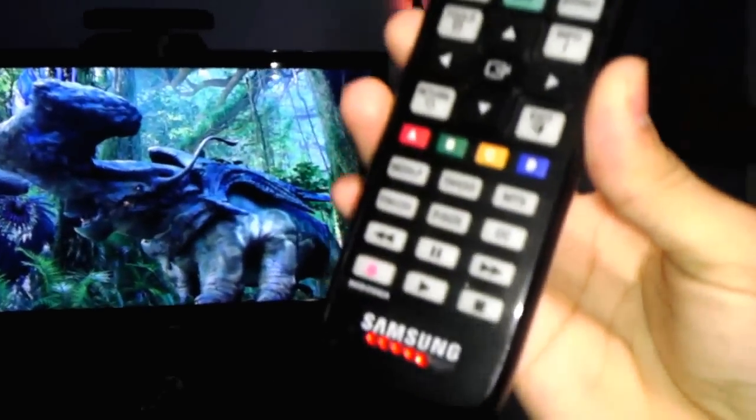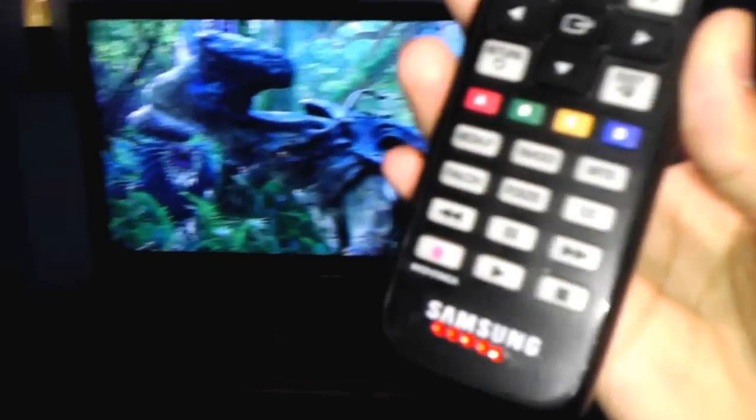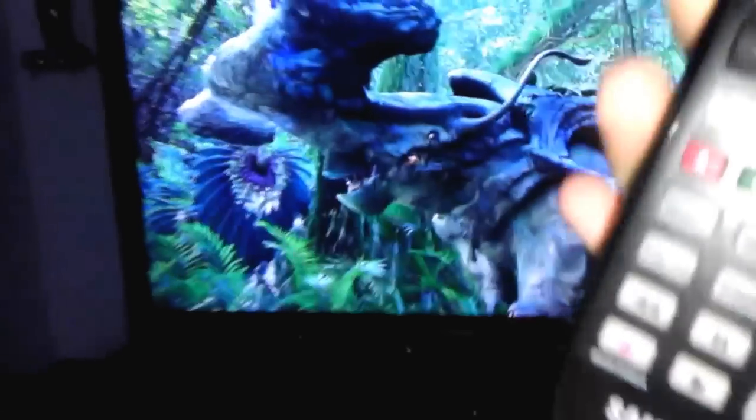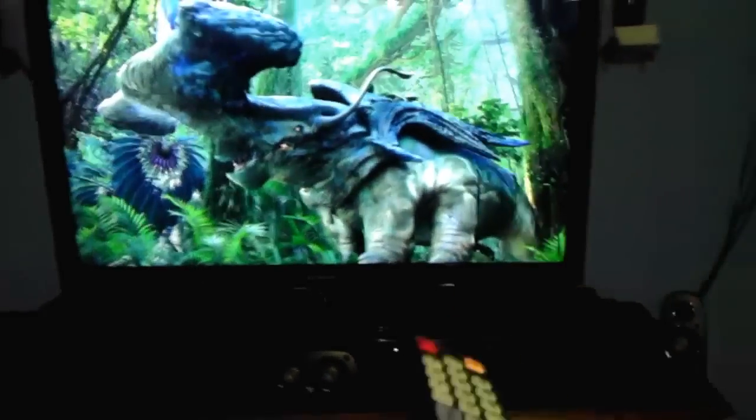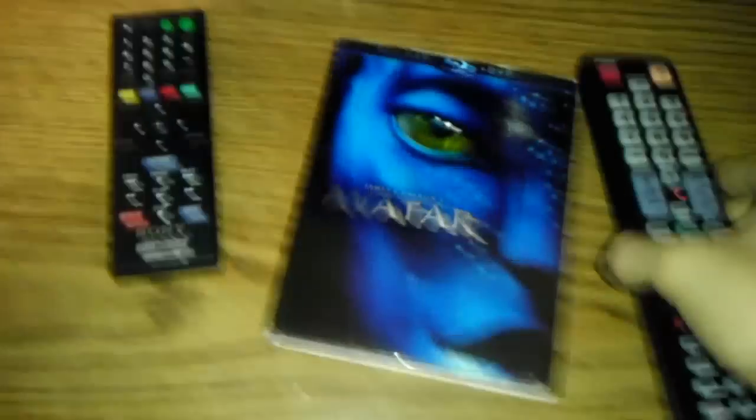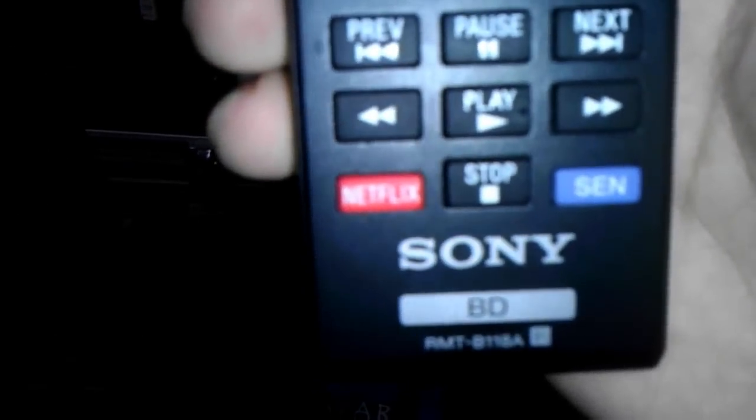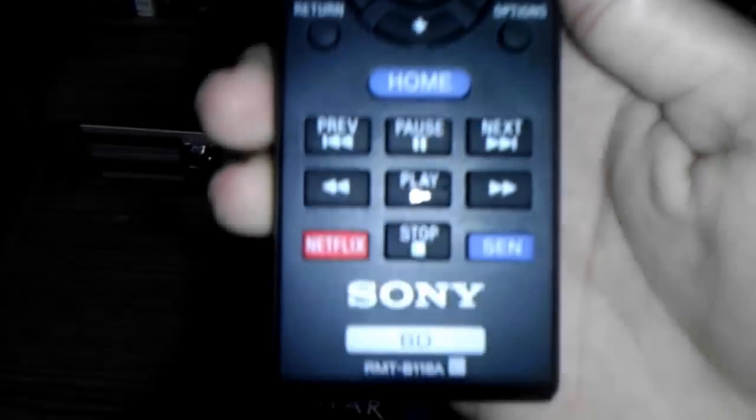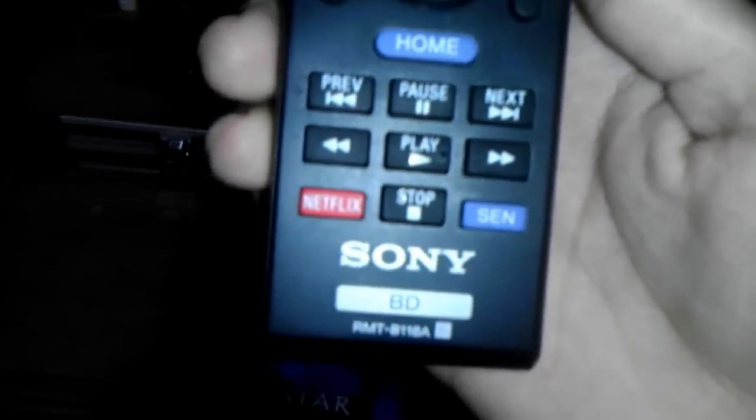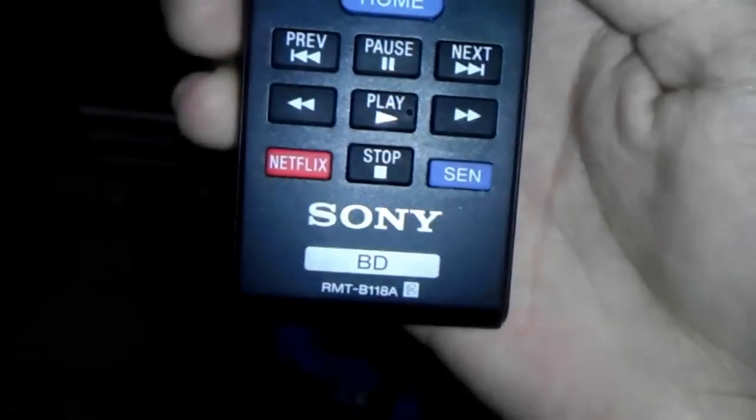Now you're ready. This is my TV remote, you can see Samsung, and that's my Sony blu-ray. That's what I'm going to be using right now. That's the movie Avatar.